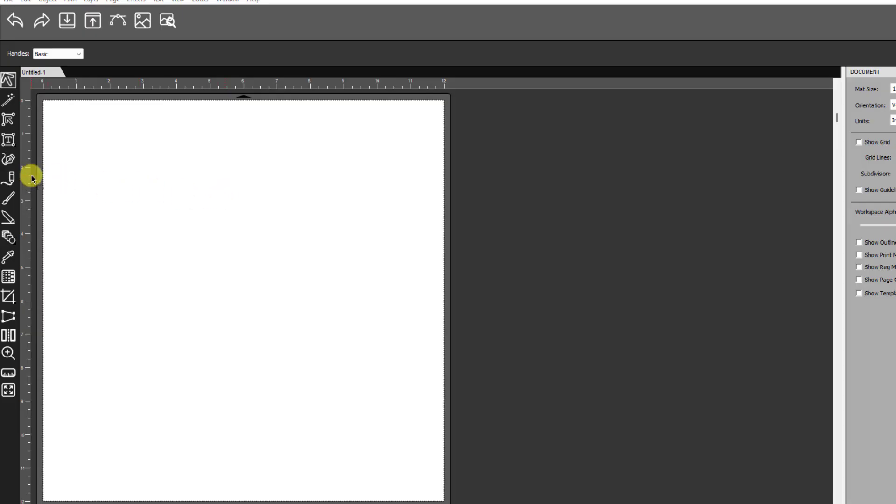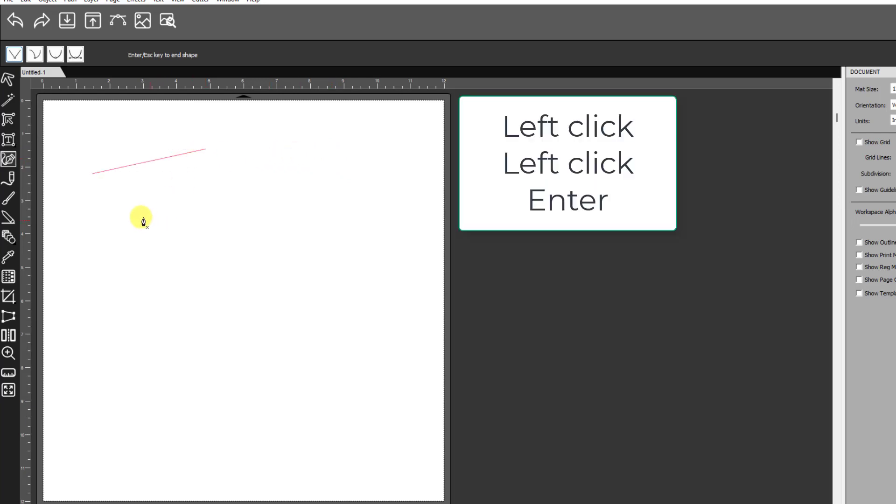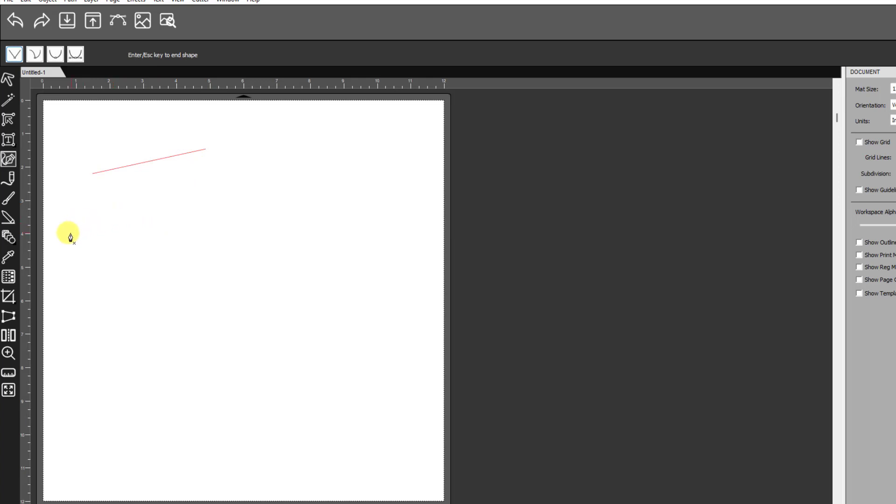All right, to draw a line, you select this tool right down here called the Draw Tool. Left-click once, move the cursor to wherever you want the line to end, and then left-click again and press Enter. And that draws a line.